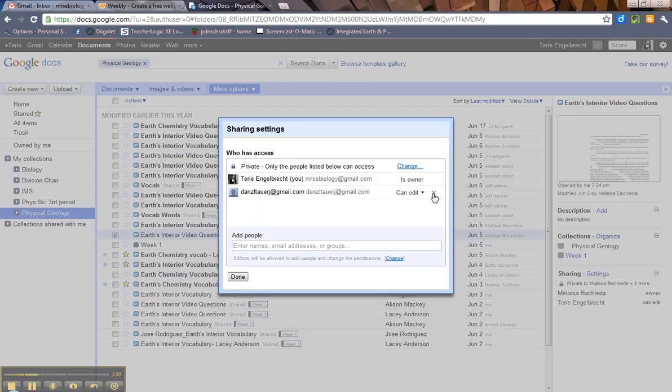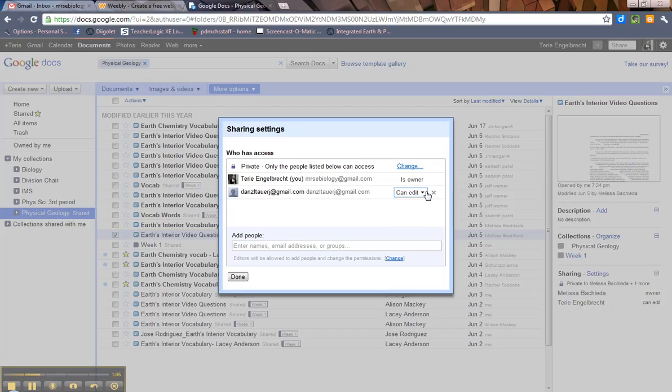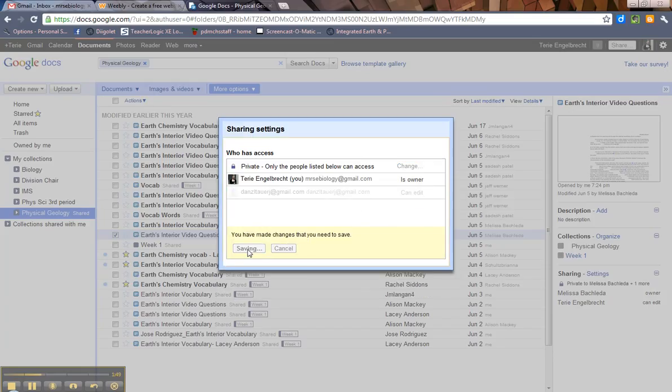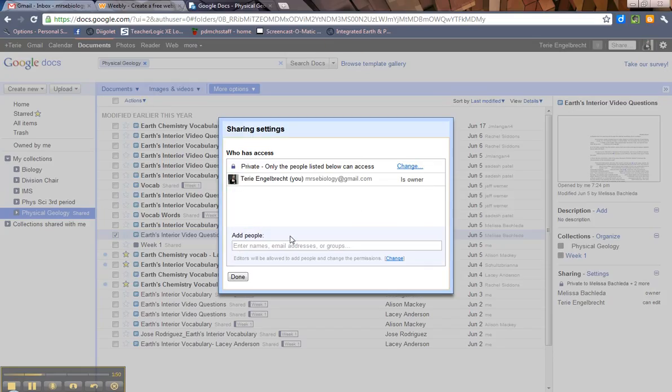And then there it is. Now again, if I wanted to get rid of him, I'd come over here and hit the X. If I want to change his viewing status, I can click on the dropdown. And I'm going to get rid of him. There we go. So hit Save Changes.